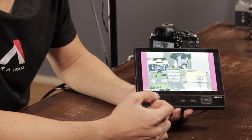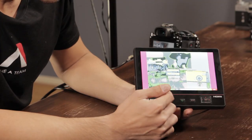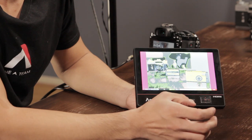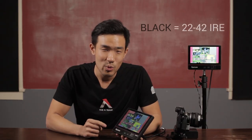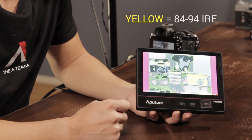Beyond the top, bottom, and middle of the spectrum, the last two parts you want to think about are the quarter point and the three-quarter point. You're going to have your black and your yellows. The black here is 22 to 42 IRE, and likewise the yellow is 84 to 94 IRE. These two points are kind of like warning signals — the black is going to warn you that you're almost about to underexpose, and the yellow is going to warn you that you're almost about to overexpose.